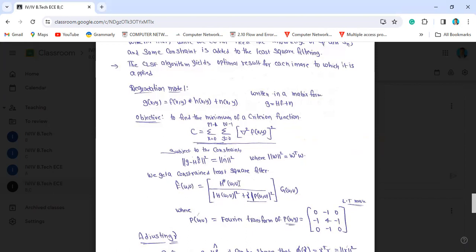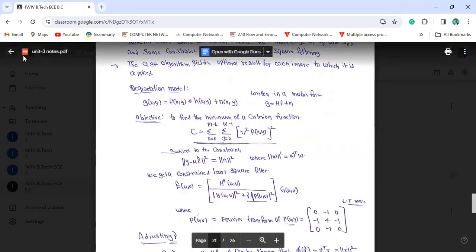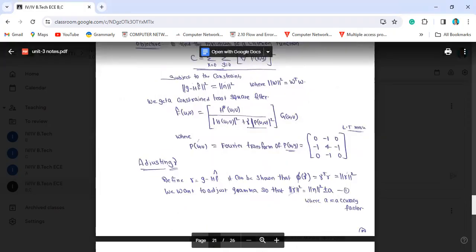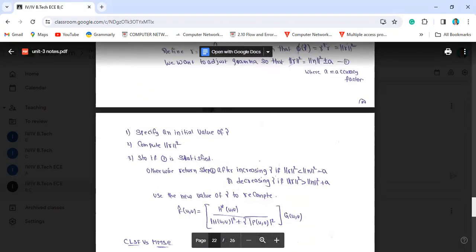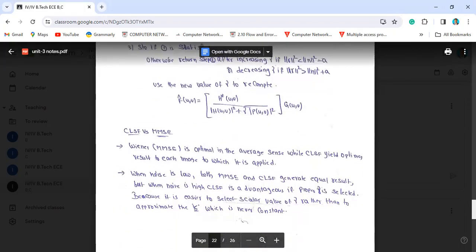The resulting CLSF transfer function is: H-star(u, v) divided by mod H(u, v) whole squared, plus gamma times P(u, v) whole squared, multiplied by G(u, v).